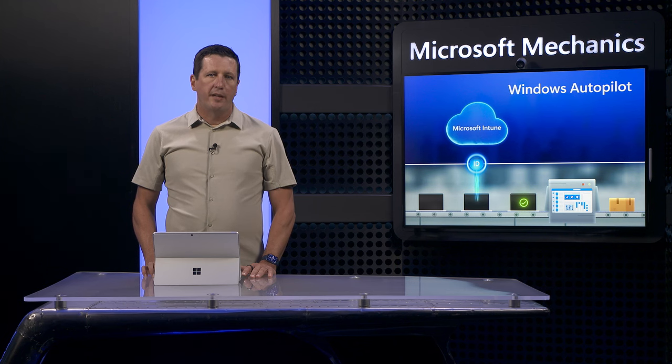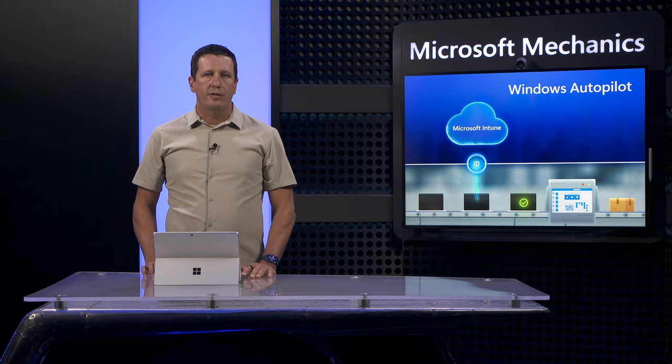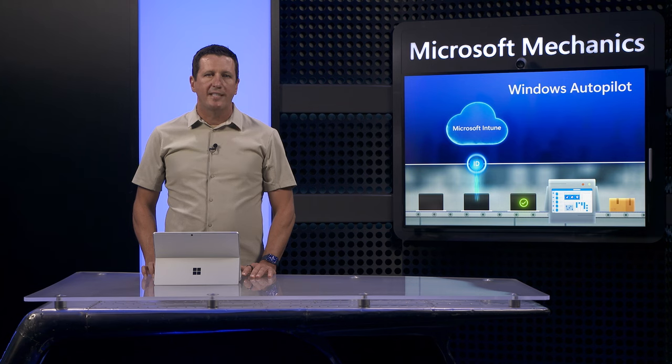Windows Autopilot, on the other hand, is used when you want to register devices to your tenant and establish organizational ownership of devices in advance.